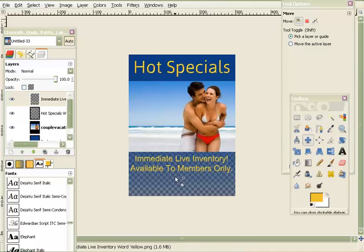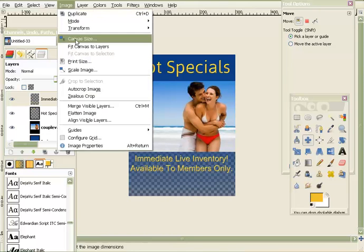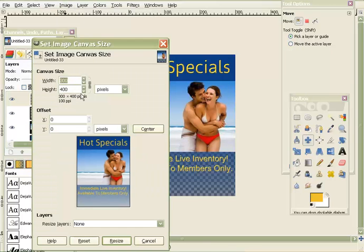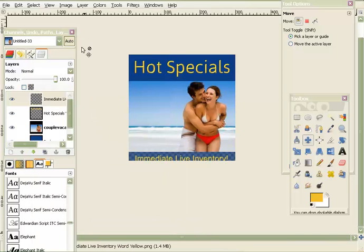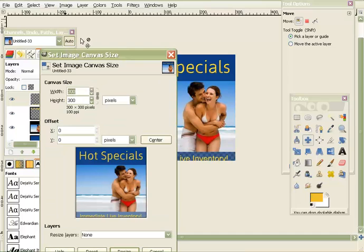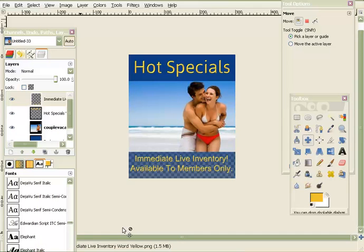If you don't want to see all the guides, go to View and toggle them off so you can see it all laid out. To move the bottom of the canvas up, go to Image, then Canvas Size, unhook the chain, and change the height from 400 to something like 350. Hit Resize — and that's how you change your canvas size.